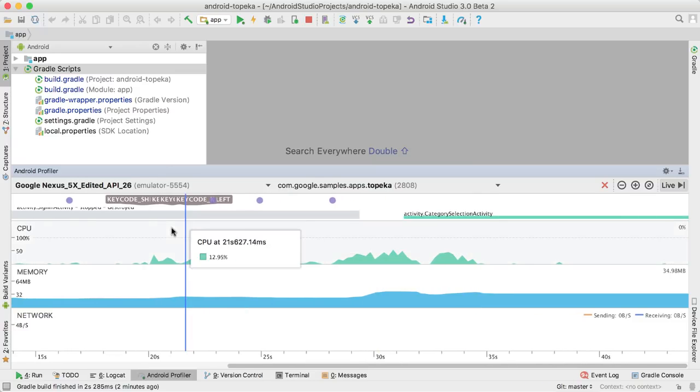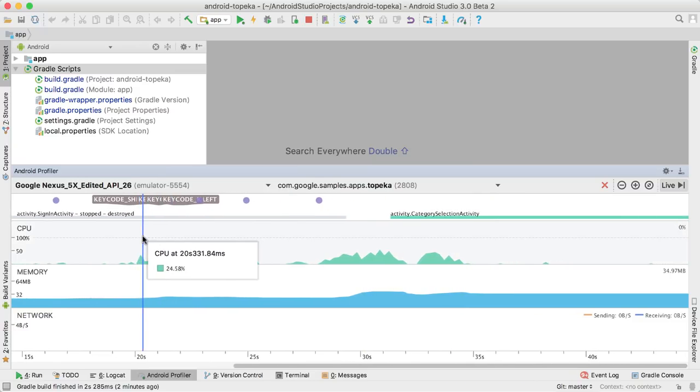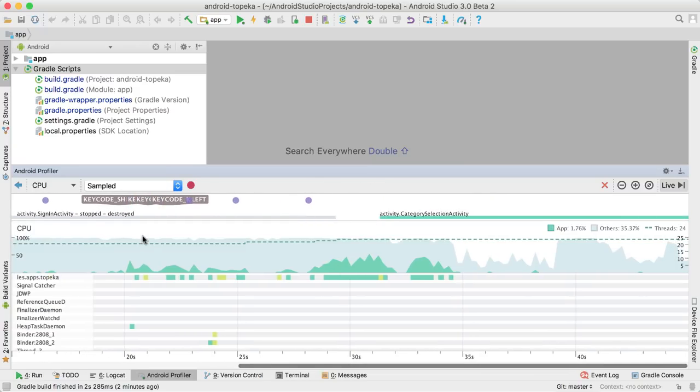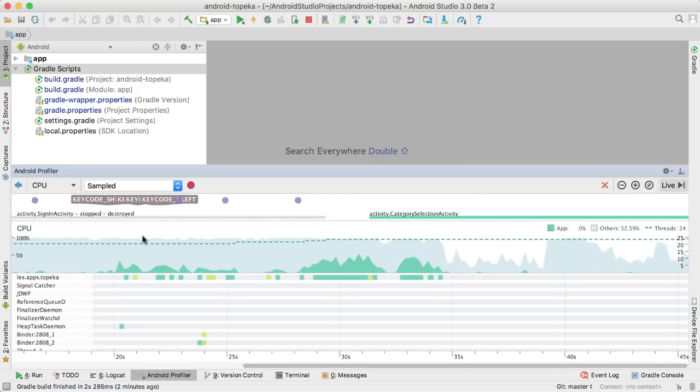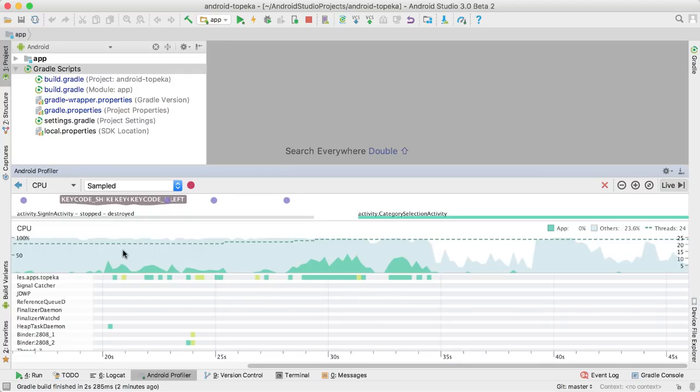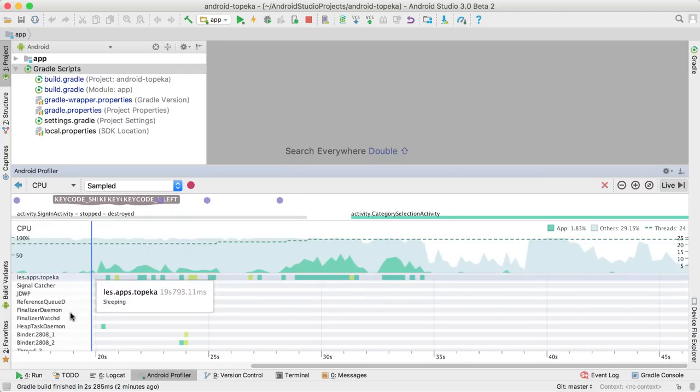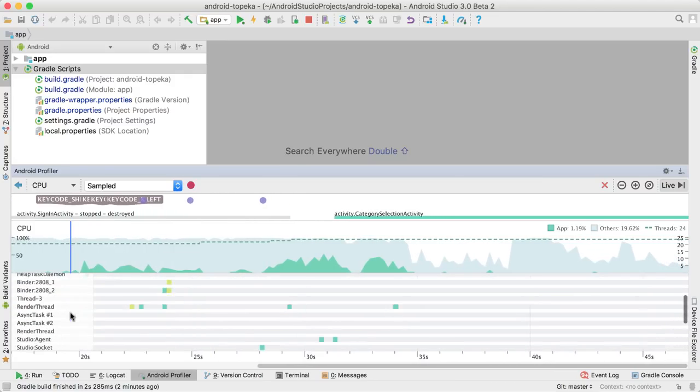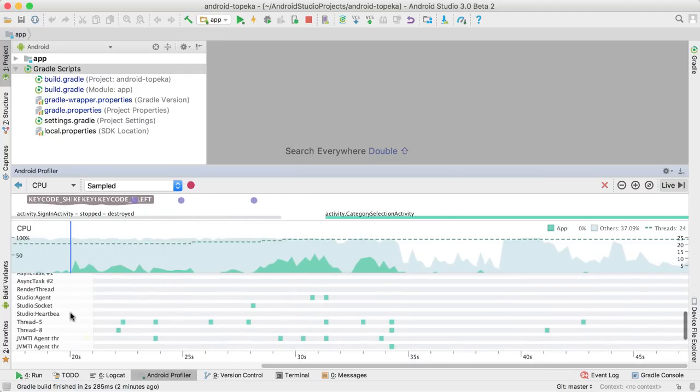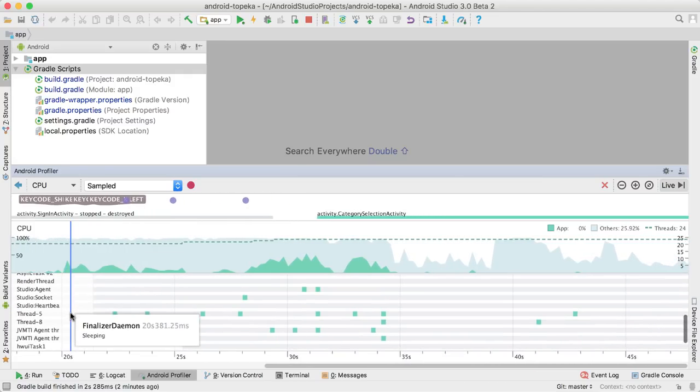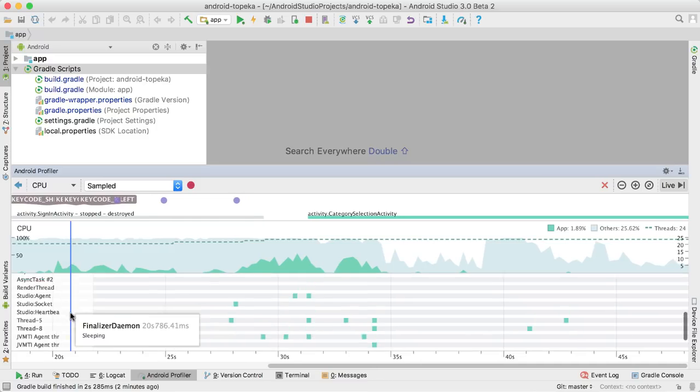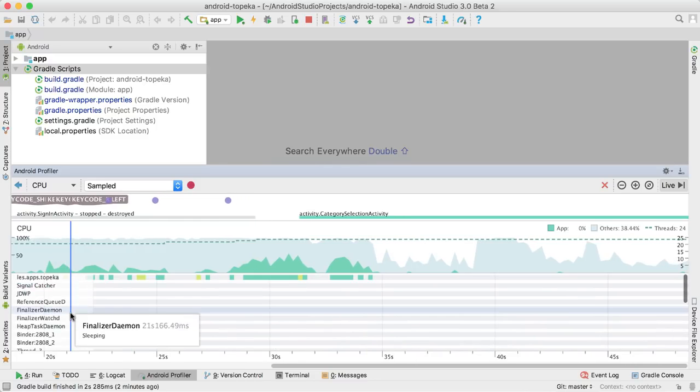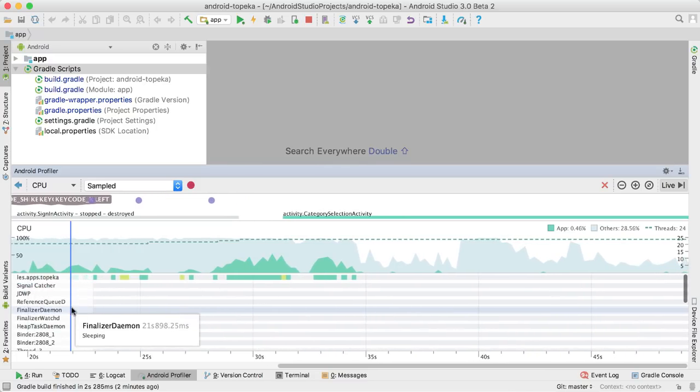Clicking on any of the three charts takes you to one of the detailed views. Let's check out the CPU profiler first. The UI shows a live CPU utilization graph and the list of all threads in your app and their states, such as when they were active or waiting for I/O.